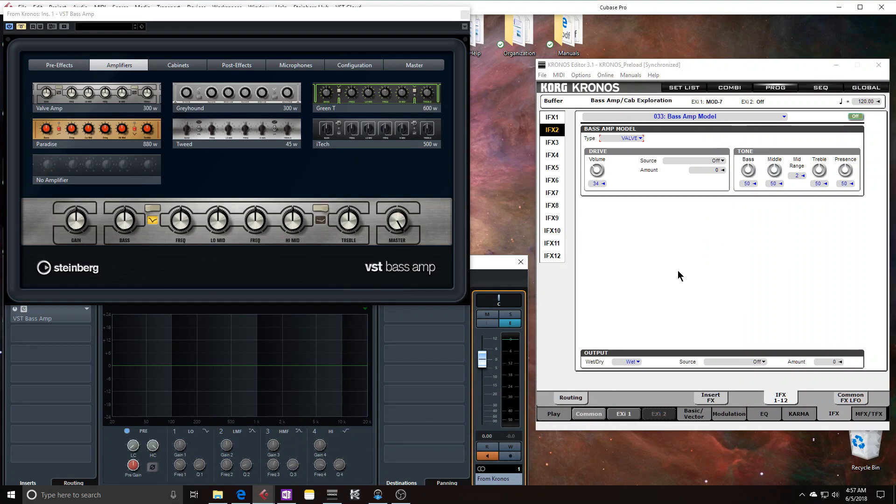Let's look at the base amp model in the Kronos. For starters, I want to compare some of the models with some of the models in Steinberg's VST base amp.